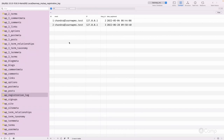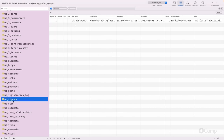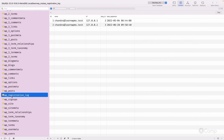Similarly, wp_registration_log is used to log admin users. When we create a new site, we assign a site admin email address and select the users who are going to manage or be admin of that site — those records are stored in wp_registration_log. So wp_registration_log and wp_signups are both multisite-specific tables.